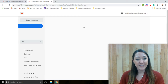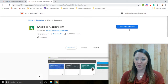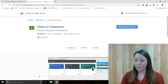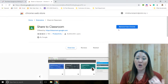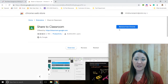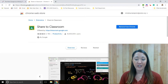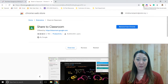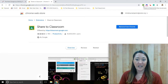You'll notice that I already have it installed, so I can either remove it from my Google Chrome store or you can add it right now. If you add it, it's going to pop up right here in your menu tab and it's called Share to Classroom.